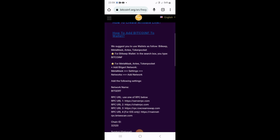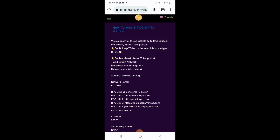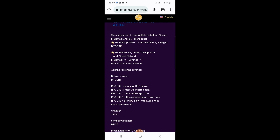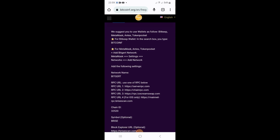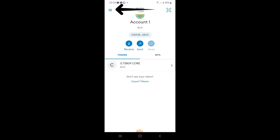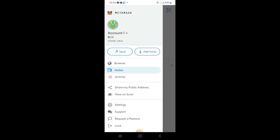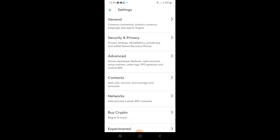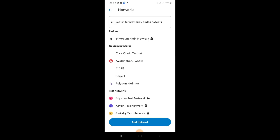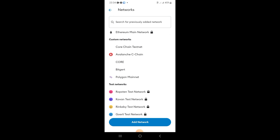Now when you open your MetaMask, the first thing you've got to do is tap on the tray menu bar at the top left corner. Once you tap on it, you will see Settings — go to Settings and tap on it. Once you're in Settings, go to Networks and tap on Networks.